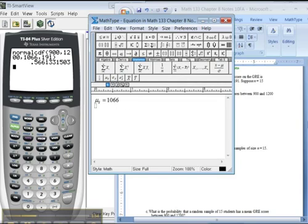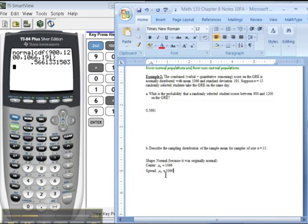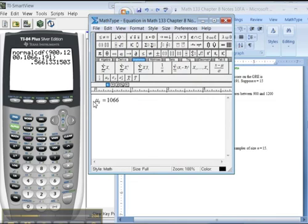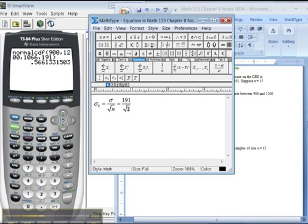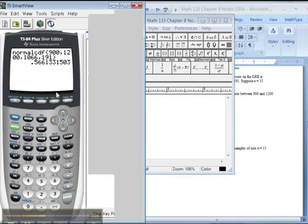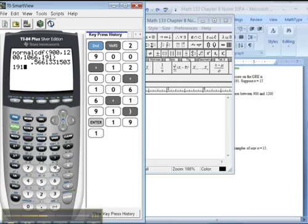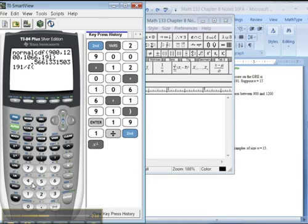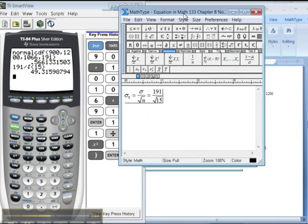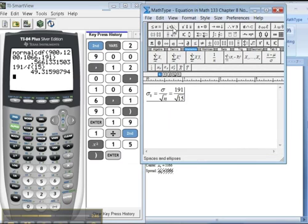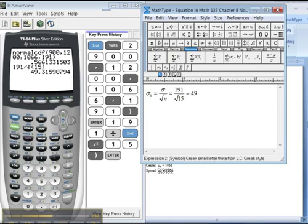But the spread, the spread is a whole other bottle of wax. The spread, according to the central limit theorem, which is sigma sub x bar, is going to be sigma divided by, oops, sorry. I hope you didn't hear that. Divided by the square root of n. Sigma for us was 191. It's going to be divided by the square root of n, which was 15. So I would make my calculator tell me what this is over here. So sigma, which was 191, divided by second x squared. See right there in the little symbol, square root, 15, close parentheses, enter. Tells me that the spread would be 49, it's approximately, squiggly equals because it's not really exact. But 49.316, close.